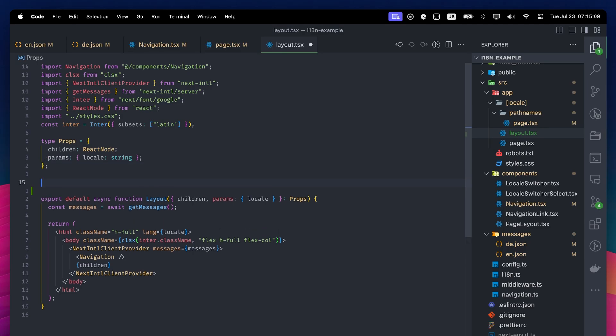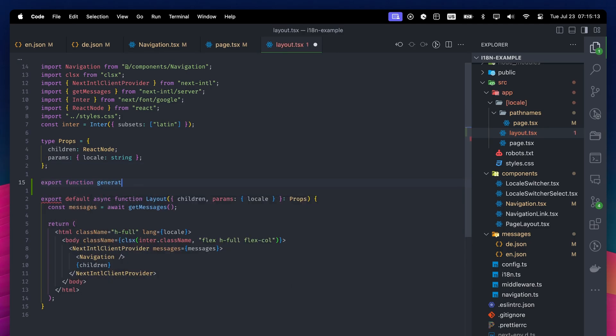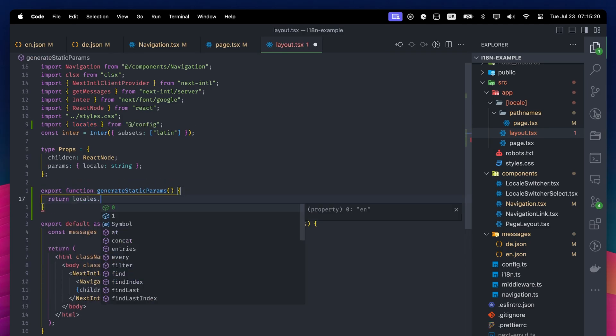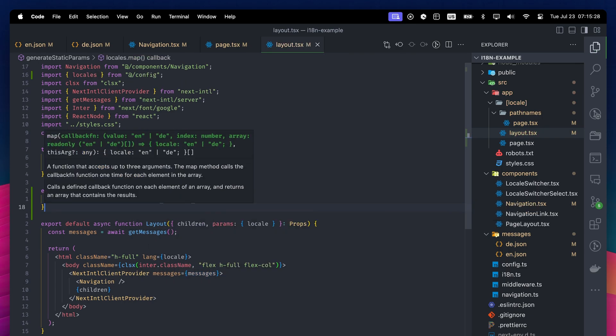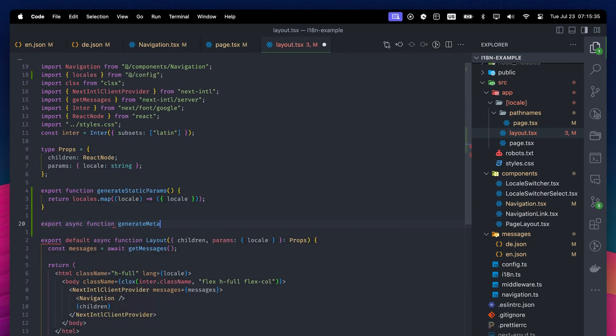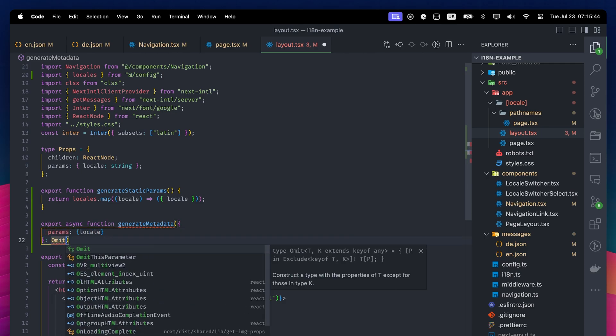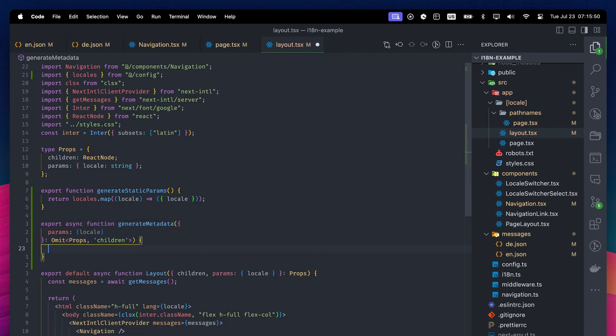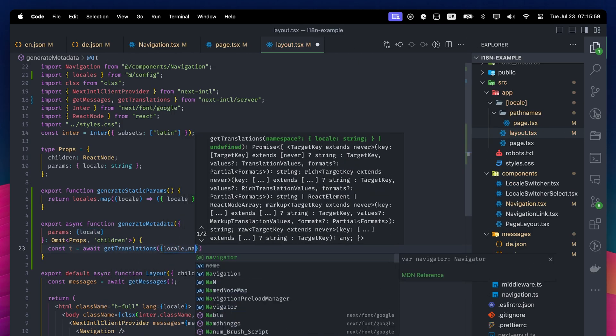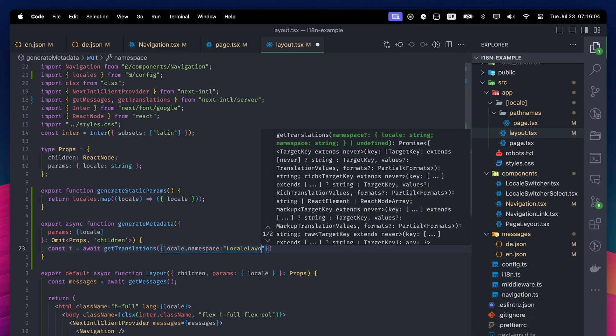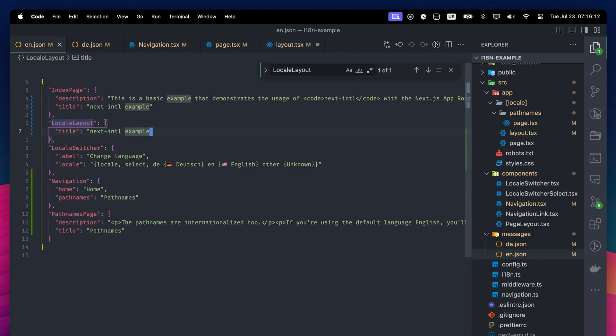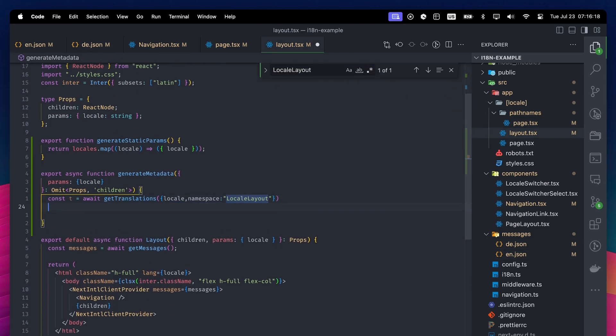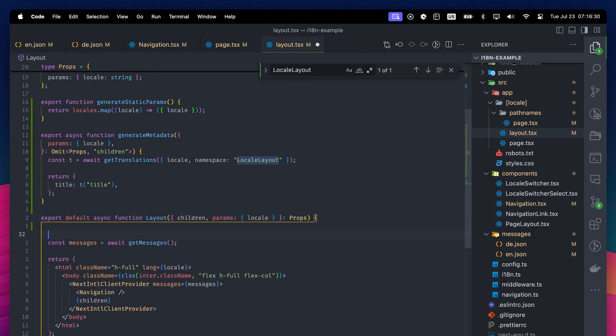To create pages statically, go to the Layout component and export the GenerateStaticParams function. Inside that function, return your locales like this, so Next.js will know the possible locales during the build time. For updating the title, export the GenerateMetadata function. This function has access to our locales, so we will get the translations using the GetTranslations function. This function doesn't know which locale you want, so we have to give that and the namespace you want. Inside the locale layout namespace, we have a title in each language. If we return the translated title, the problem will be fixed.